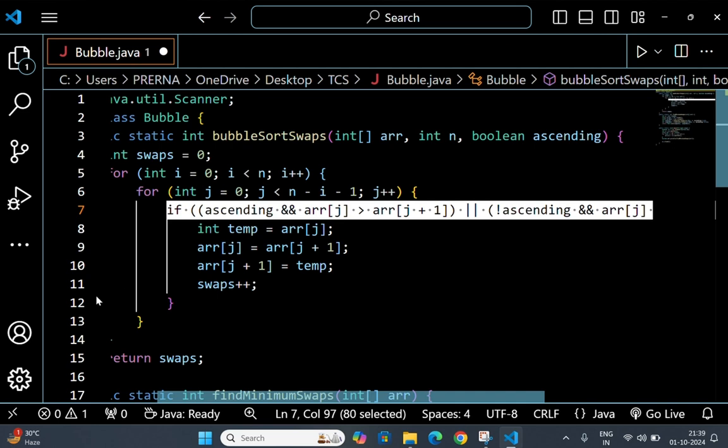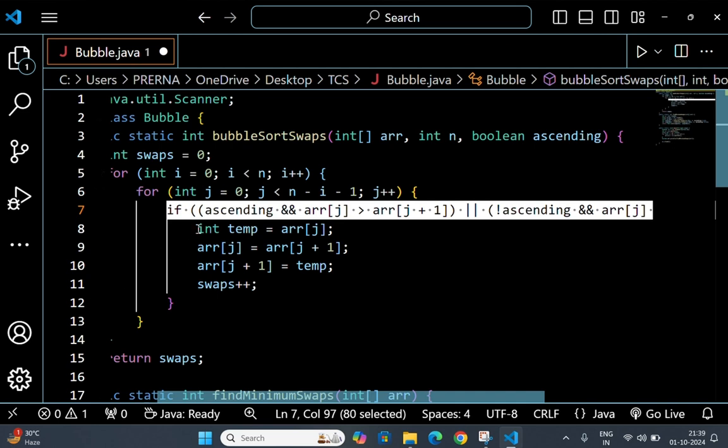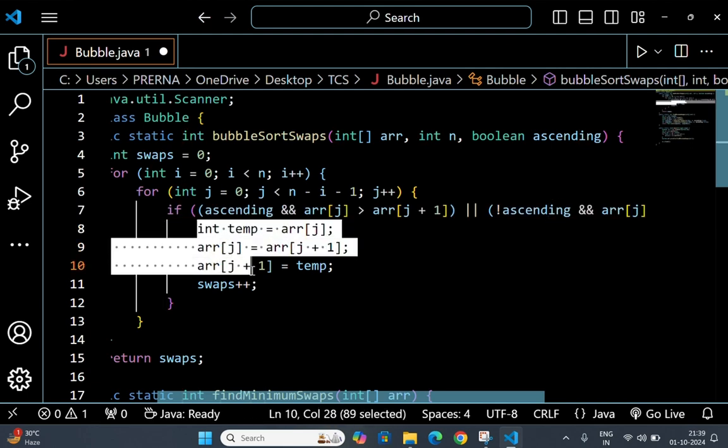And this line is a block that swaps the two elements and increments the swaps counter each time a swap is made.